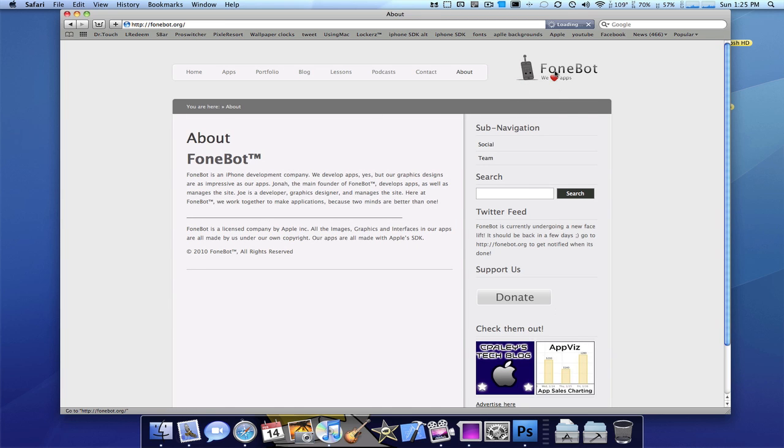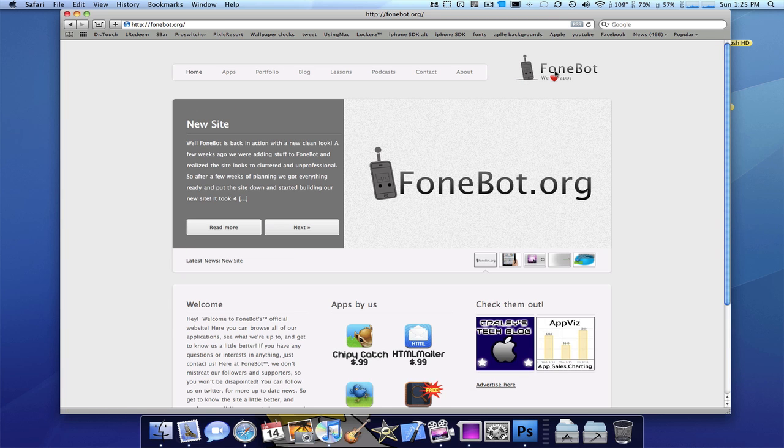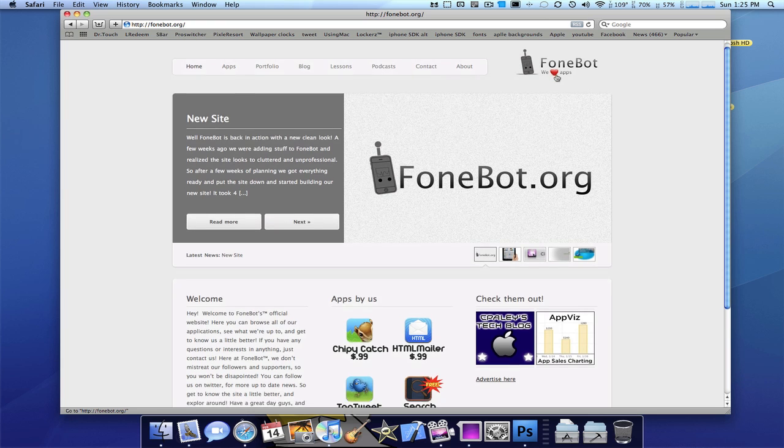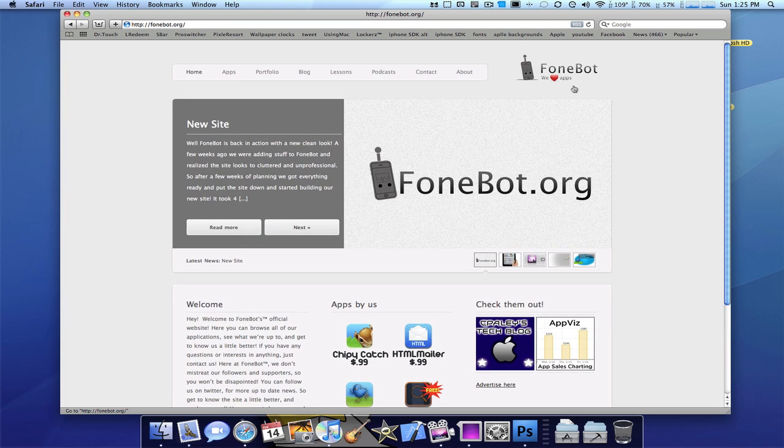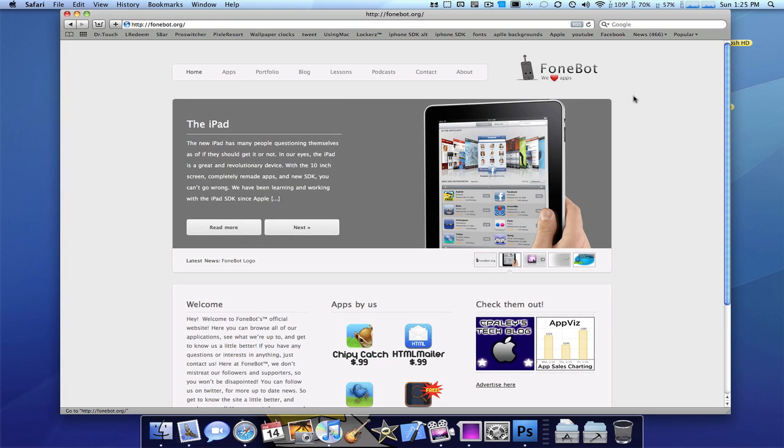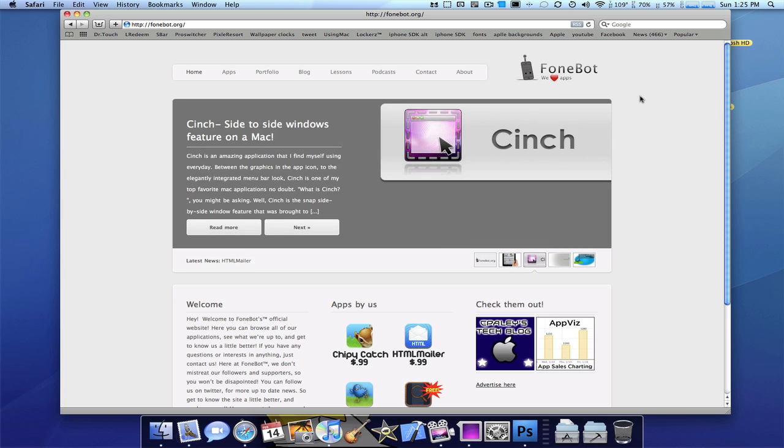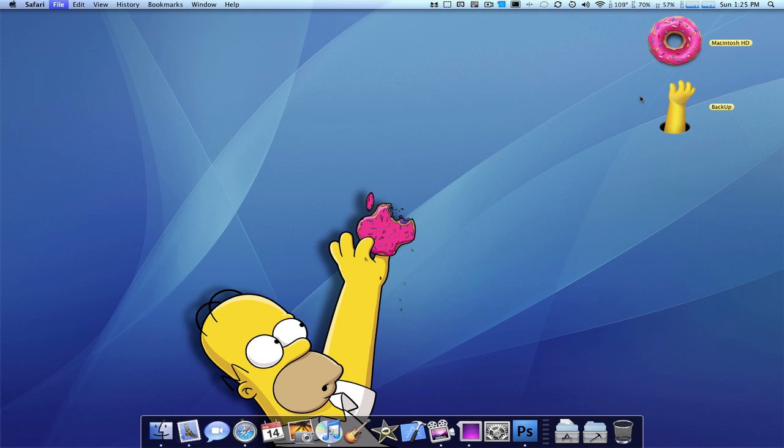So, guys. This is PhoneBot.org. And this is what we've been working on for quite some time now. So, I really hope that you guys found this as well worth it as we thought it would be. Comment below telling us what you think of the site.